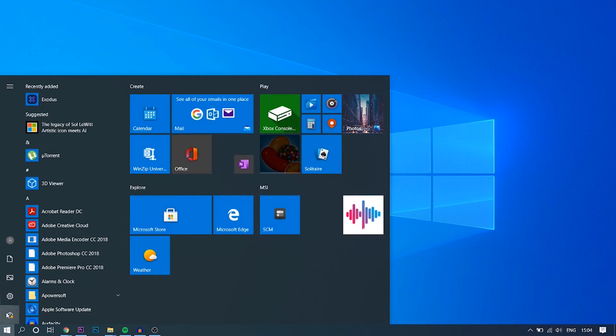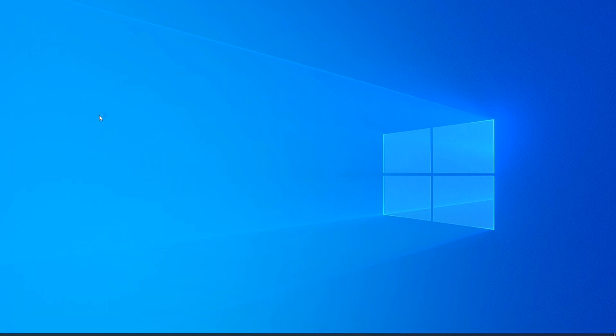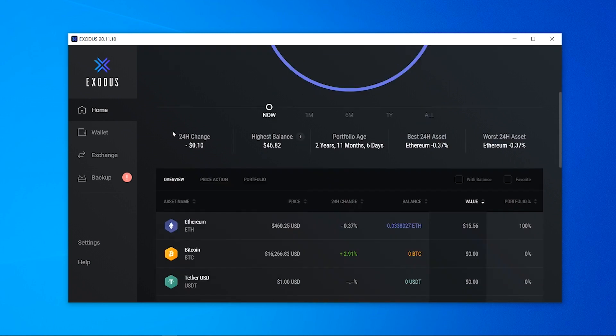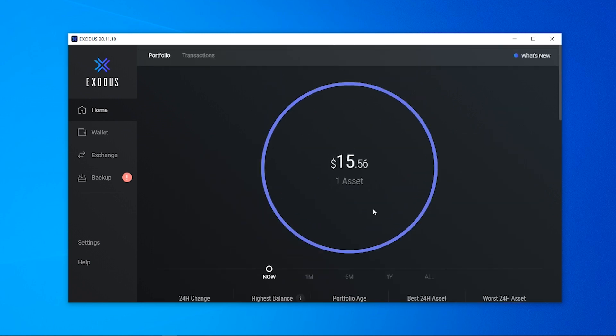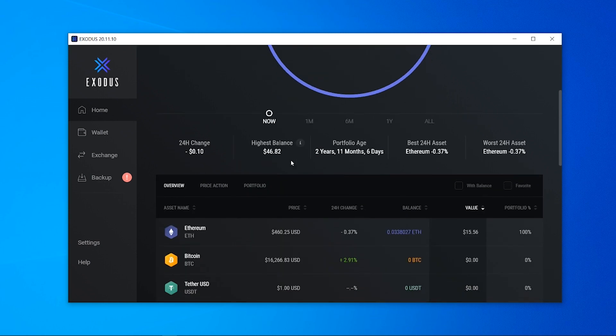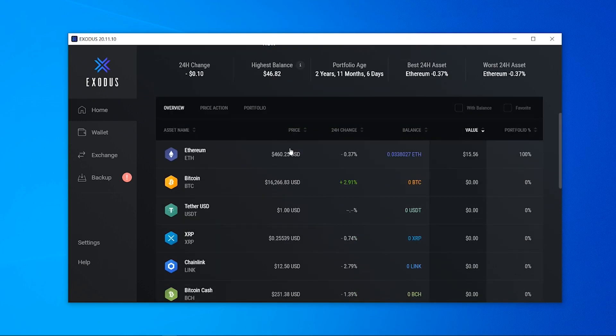So I'm going to open up the start menu, I'm just going to type in Exodus and you can see it here. So when you first open up the wallet it will look something like this. I have $15 in my wallet from before but yours will say zero obviously. You've got your home here which will give you an overview of all of the different cryptocurrencies that you've currently got and the price that they currently are.